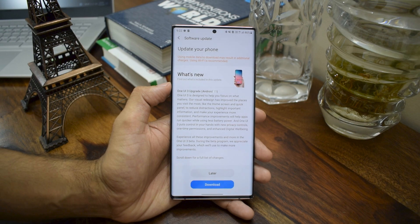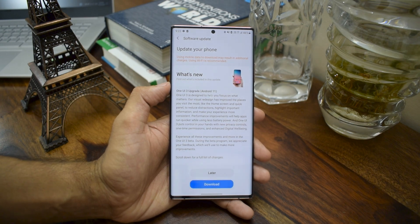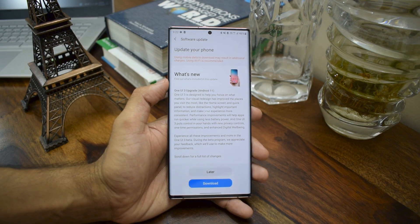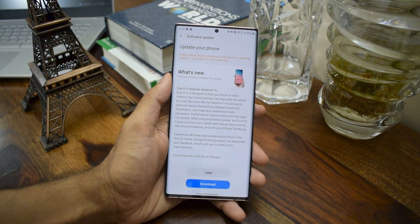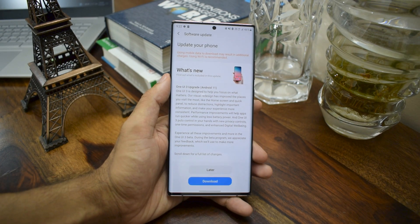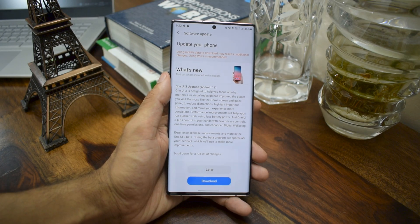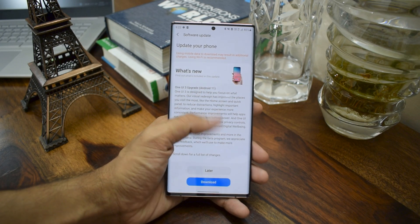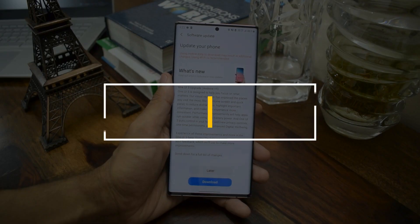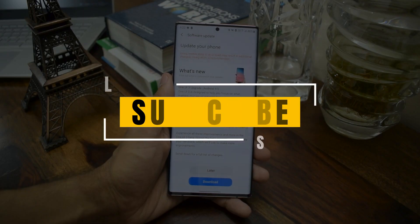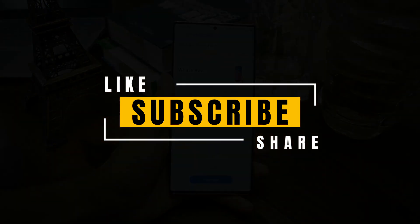I'm really excited about this beta version of One UI 3.0. Let me know your thoughts in the comment section below — if you have any doubts, leave a comment and I'll try to answer each one of you. Thanks a lot for watching, take care and stay safe. Cheers, bye!